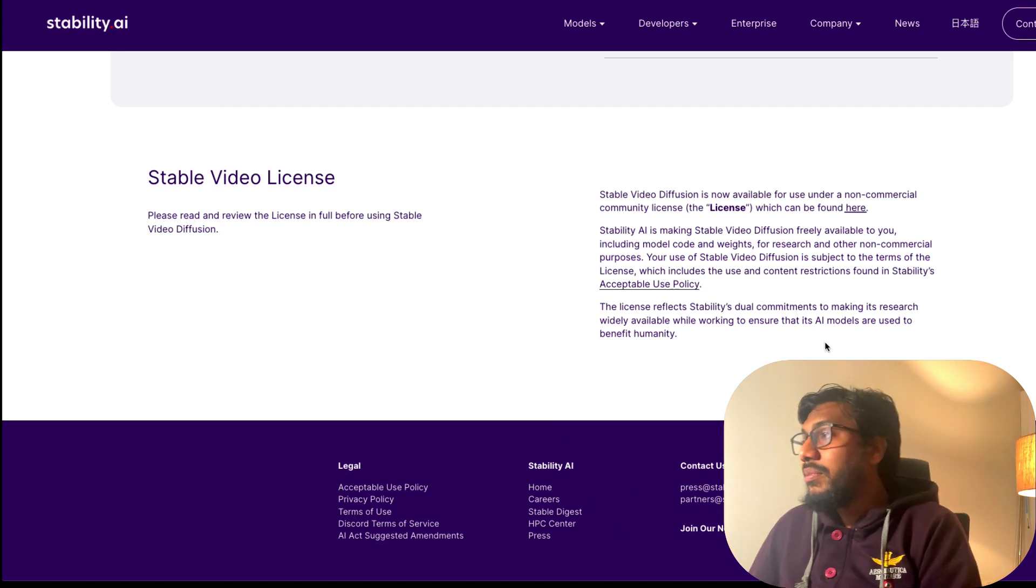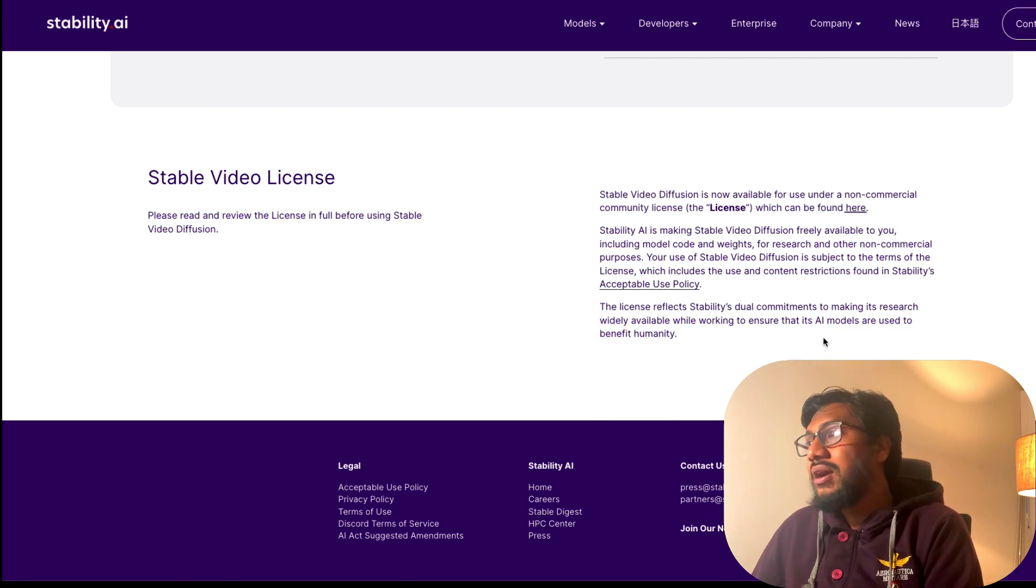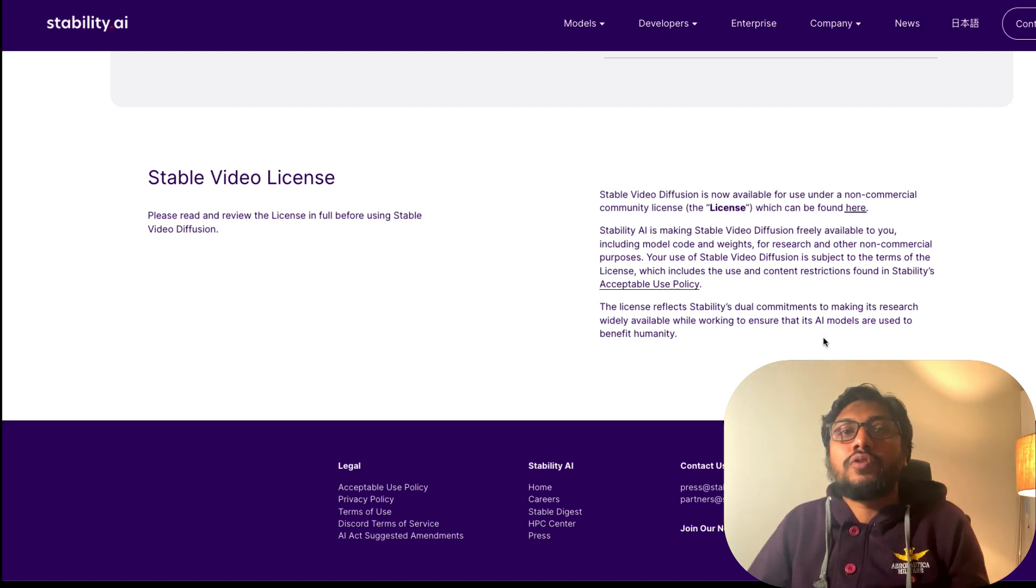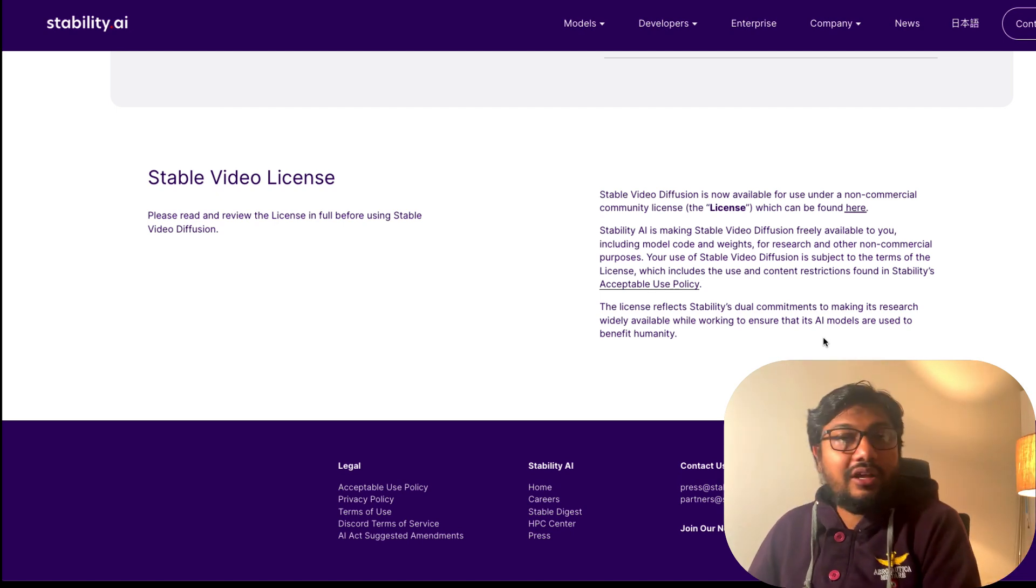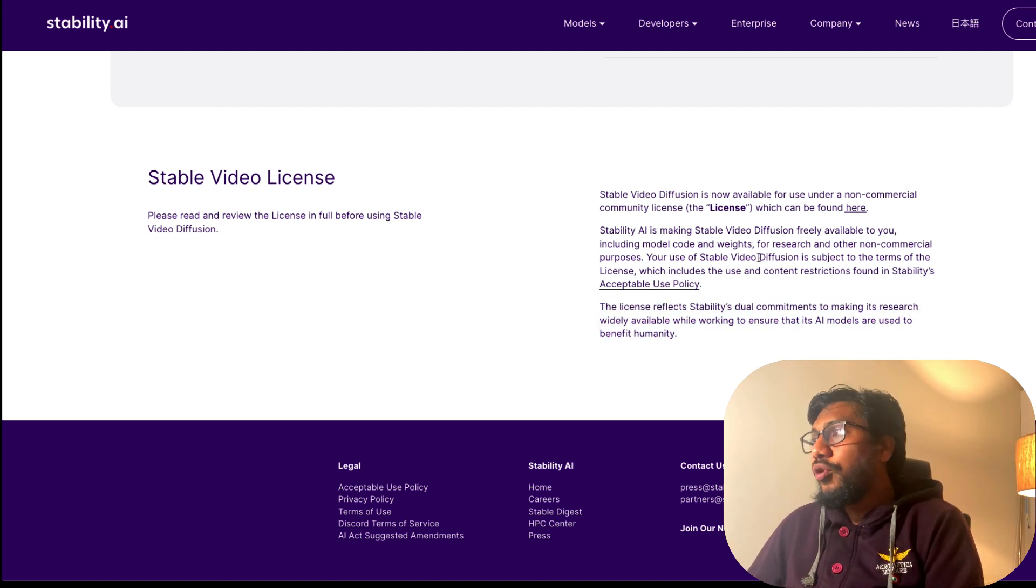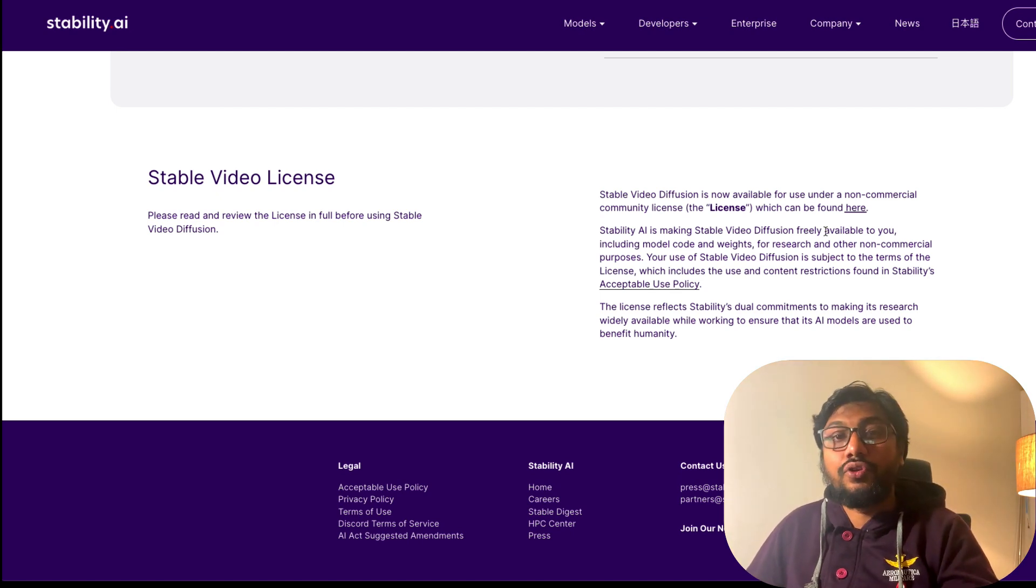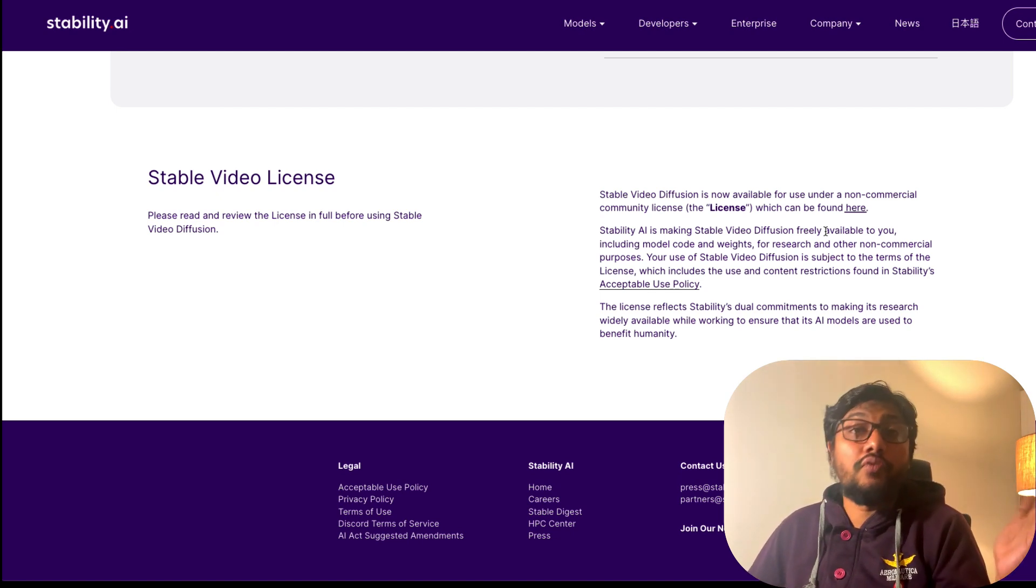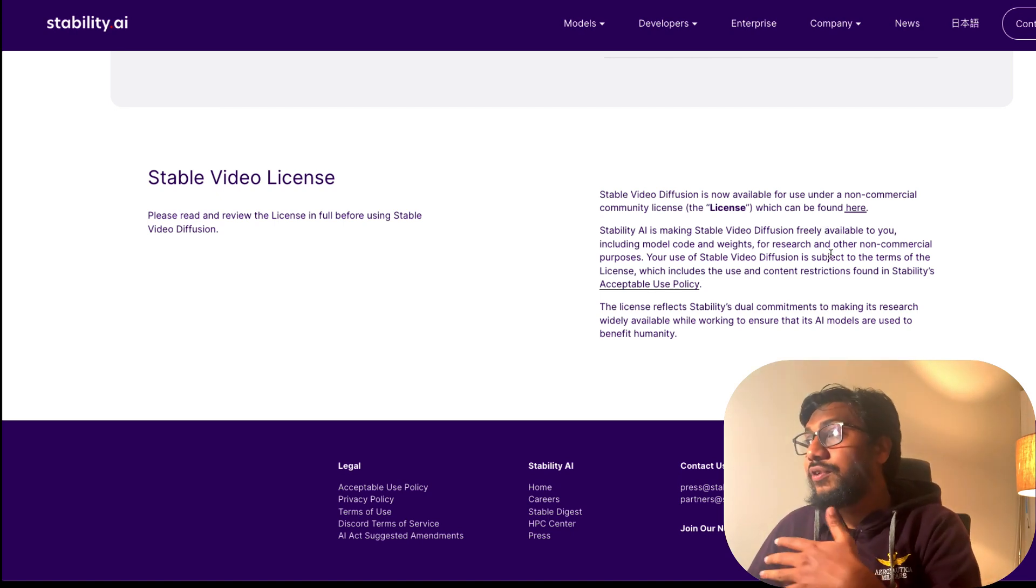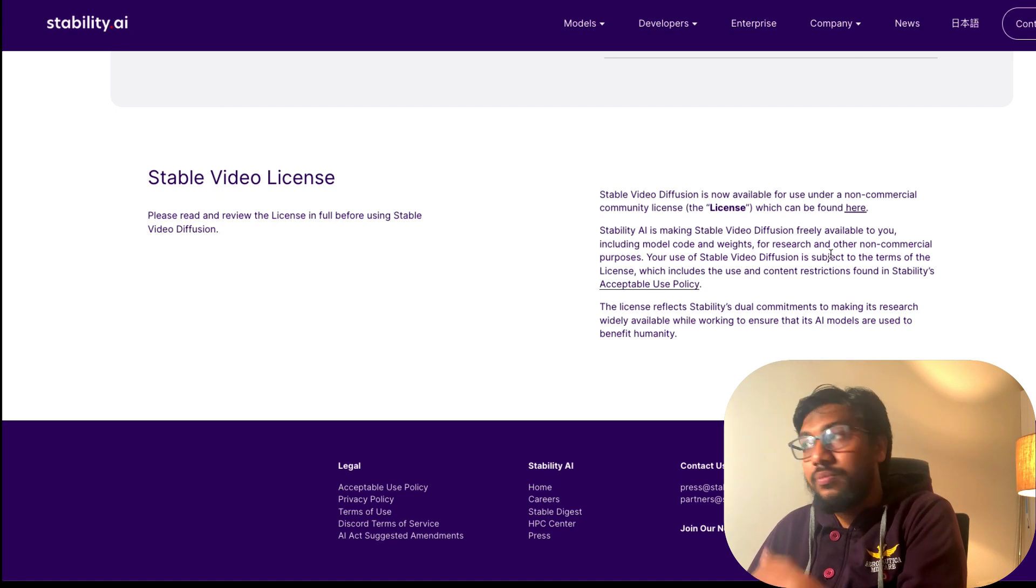The license reflects Stability's dual commitments to making its research widely available while working to ensure that AI models are used to benefit humanity. I never knew that Stability AI is working to make AI models to benefit humanity. I don't know why every company on the planet has to work to benefit humanity - is this some Silicon Valley story?